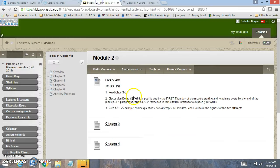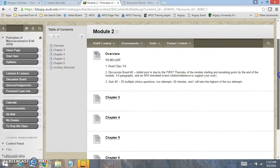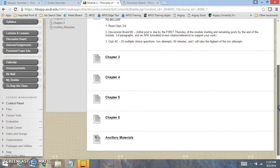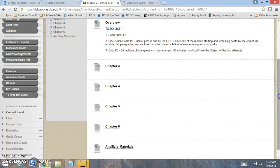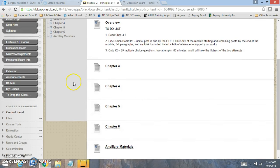Let's click right here on module 2. On module 2, here's the chapters 3 through 6. Here's some ancillary materials for you.